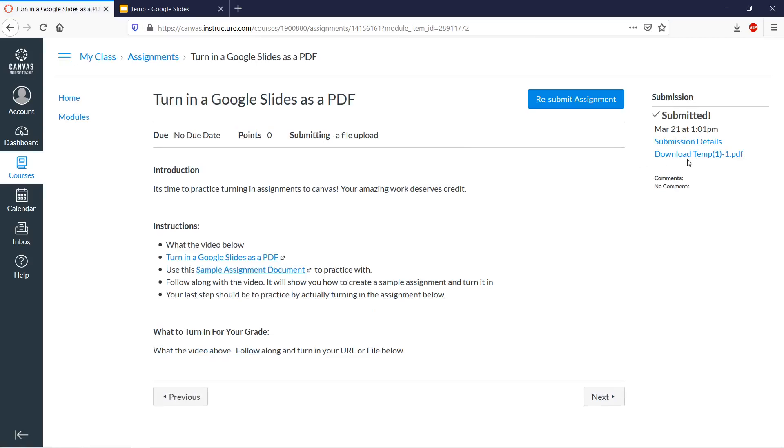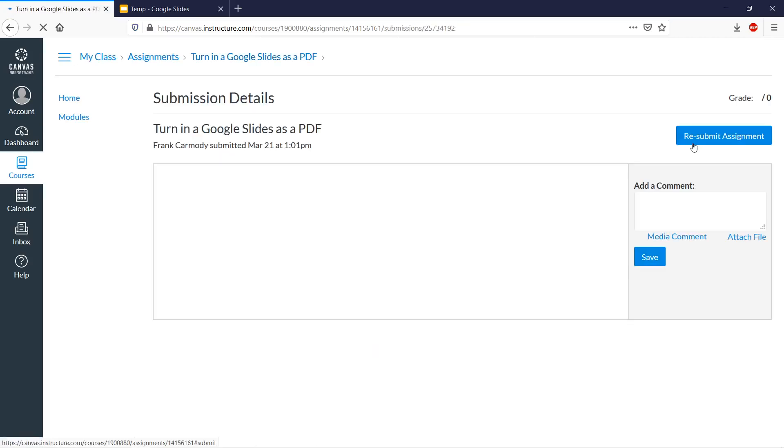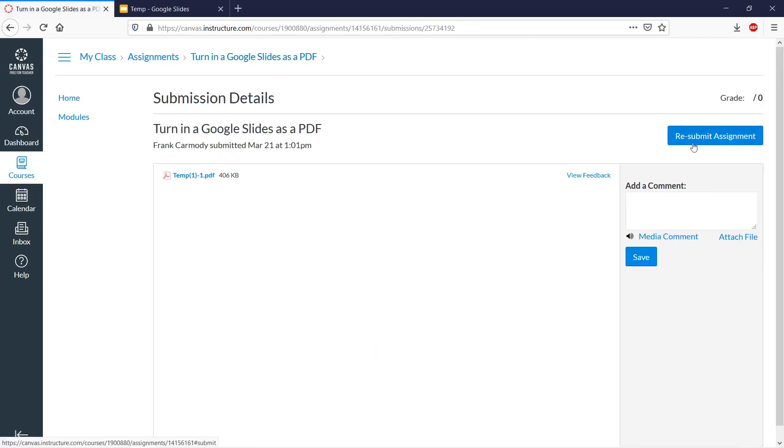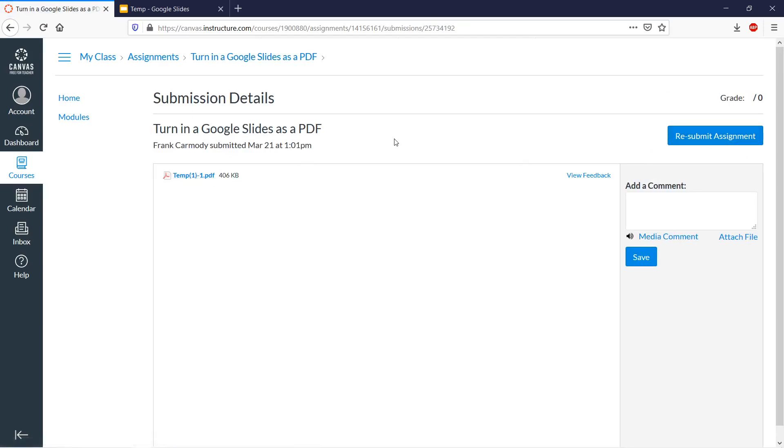So there we have it. We always want to go ahead and check. So we're going to go ahead and check submission details to make sure it's uploaded. And there we see it's been uploaded and ready for the teacher to grade. Go ahead and try it yourself. Best of luck.